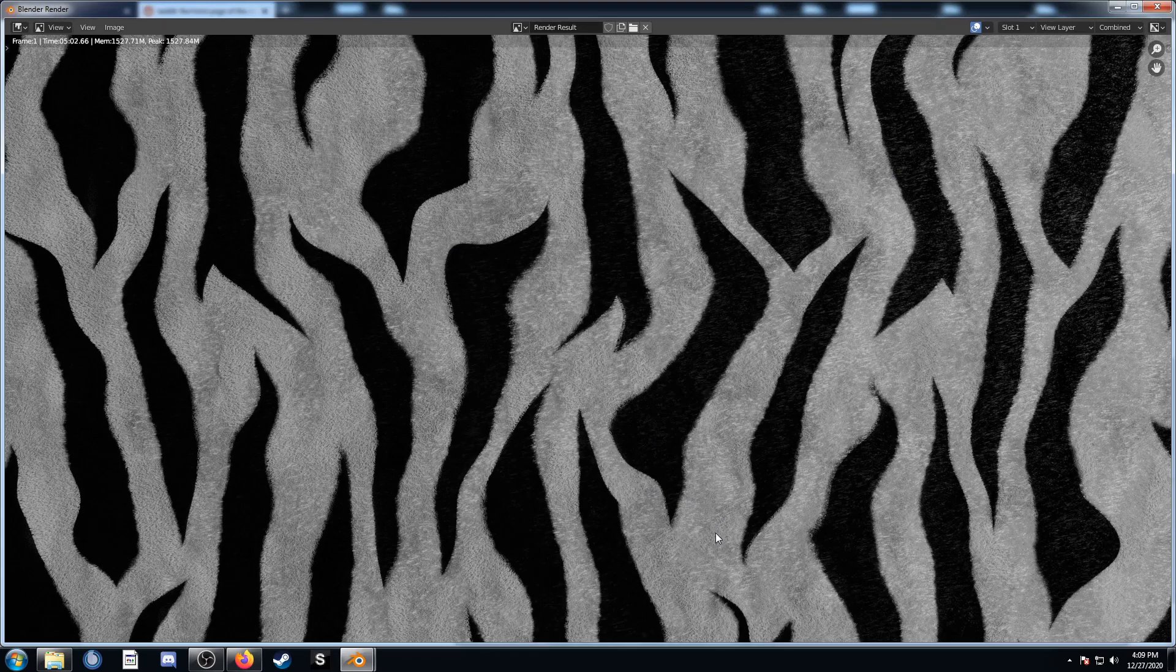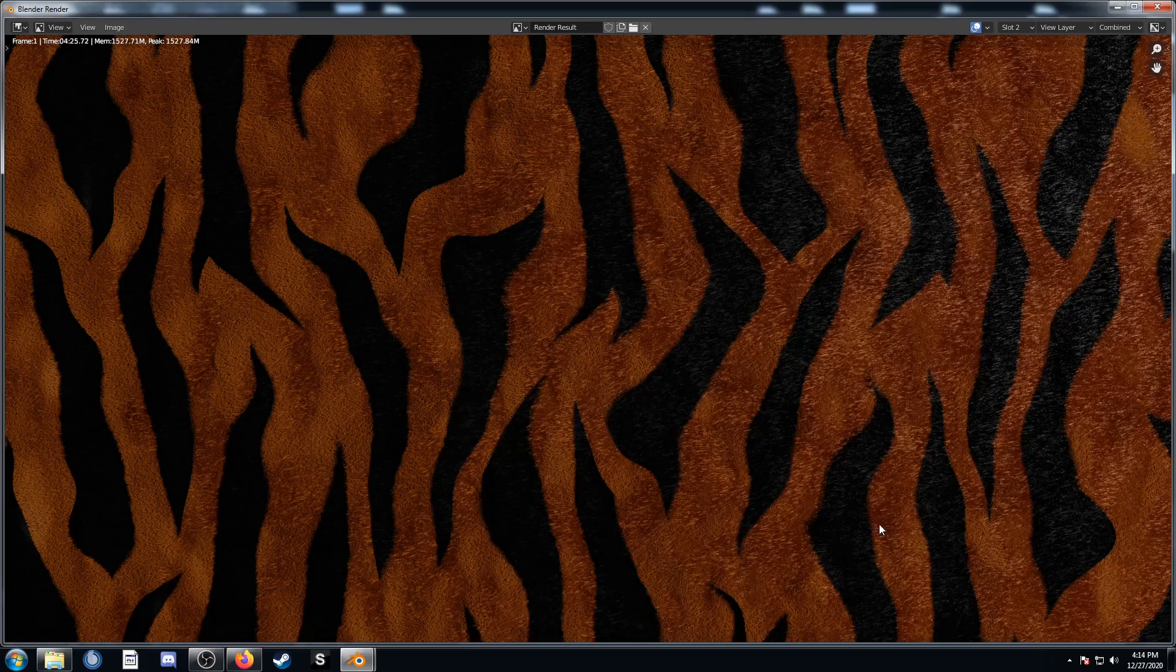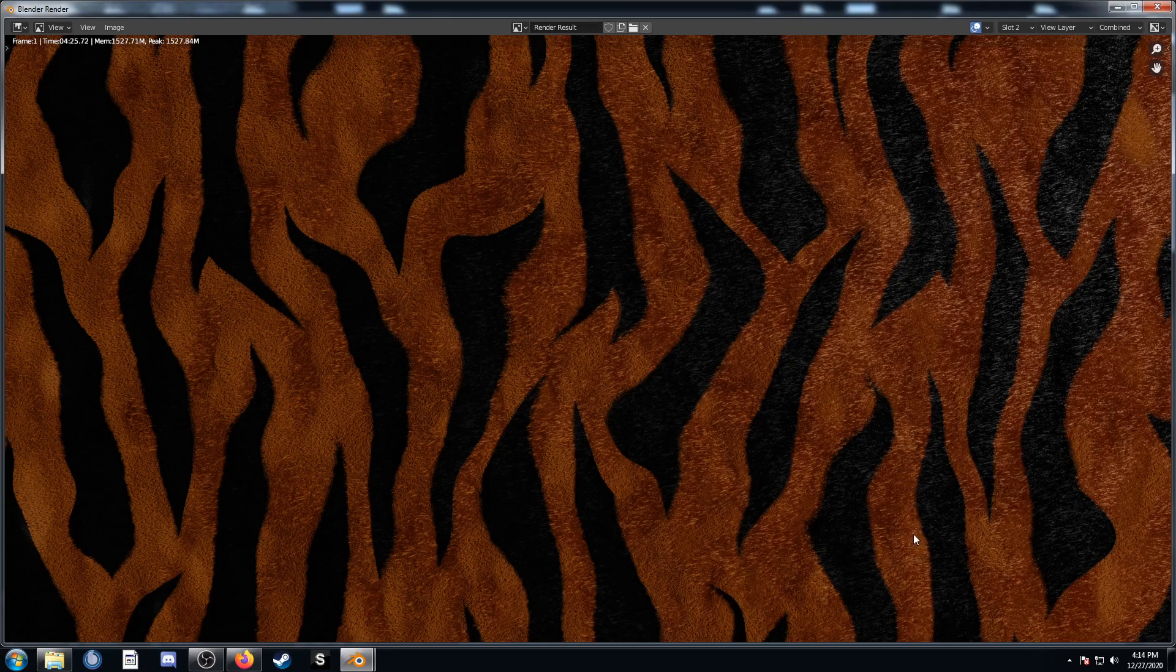Yeah, it looks pretty good. Here's the same texture using that orange color with the hex code that we looked at earlier.